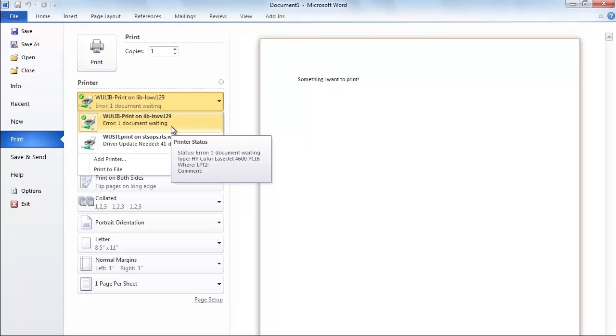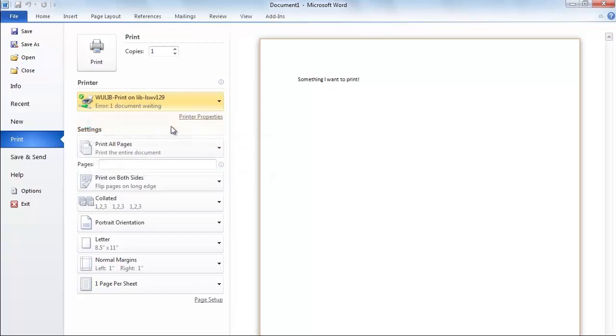Here, since I'm printing in the library, I'm going to leave it on the default WooLibPrint printer. If you're printing in portrait orientation, black and white, double-sided, you don't need to change anything else.